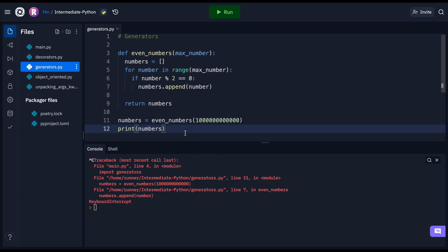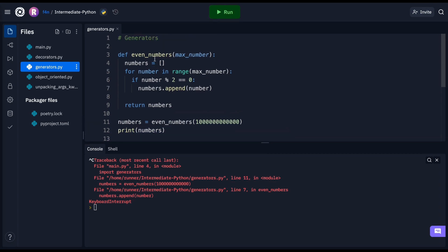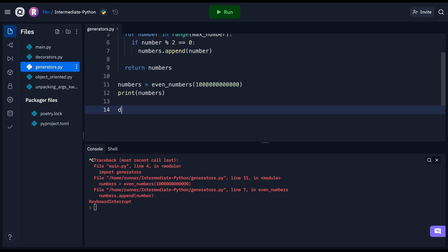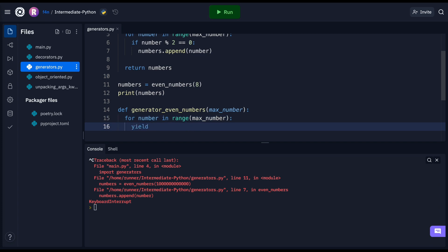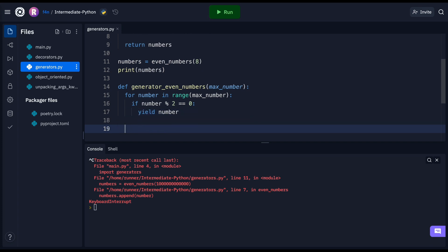To create a generator function, let's improve our even_numbers function and turn it into a generator. We'll call it generator_even_numbers, pass in a max_number, and do: for number in range(max_number). Notice we haven't declared an empty list. Then we check if the number is even, and instead of appending, we just say yield number. Now if we set numbers = generator_even_numbers(8) and print out numbers...